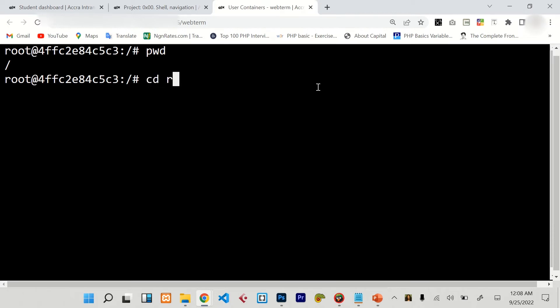Enter. Alright, so now we are in the root folder. Now we just have to go ahead and create the so_cool file.